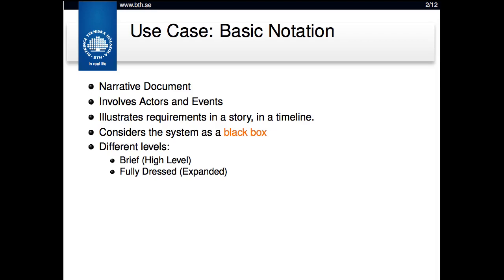You have different levels of use cases. You have the brief high-level use cases, which is where you would start out. And then you have fully addressed or expanded use cases, where you've hammered out more of the details and you express more of how the use case is actually going to play out.